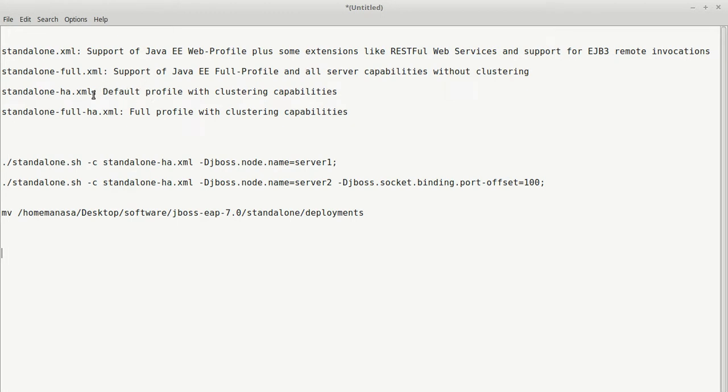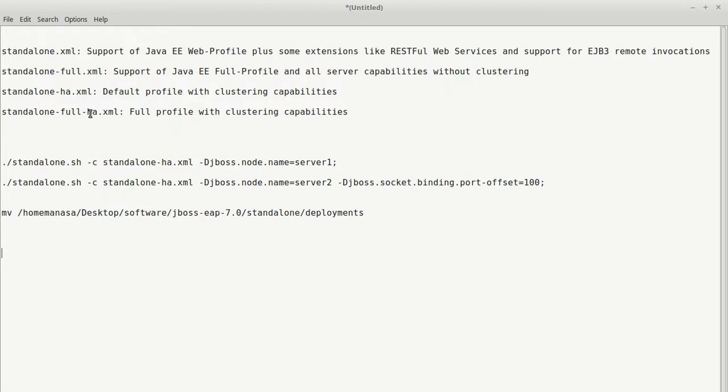When we need some clustering capabilities for java.ee.web profile, we use standalone-ha.xml. With all the above features including clustering capabilities and java.ee.application supporting, we can use standalone-full-ha.xml. So as I said, by default, standalone script uses standalone.xml to create a server.